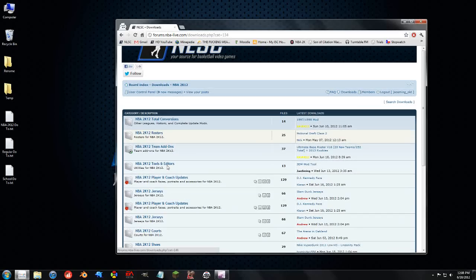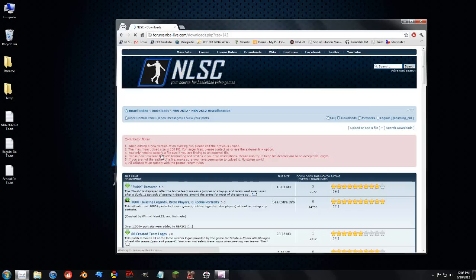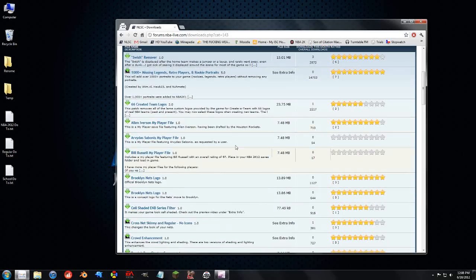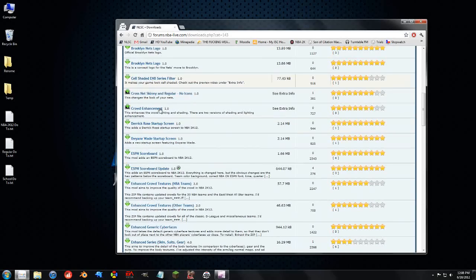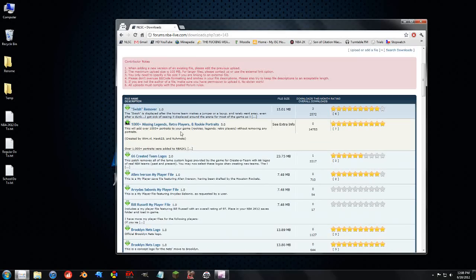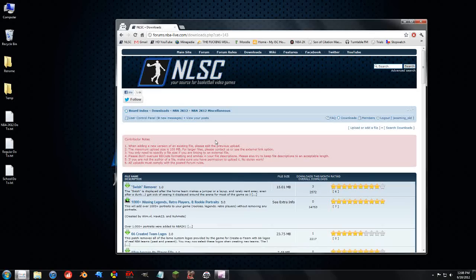Then you go to the section that you want to release. So, it's a 2K12 ball, it's going to go in miscellaneous, because that's where the ball updates go, and here we can see all of the updates for miscellaneous. Right here is the upload or add a file.